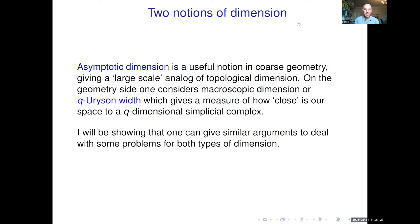There will be two halves in this talk, both dealing with some kind of dimension. The first half is about asymptotic dimension, which I think is now familiar to people doing geometric group theory — it's a large scale analog of topological dimension. The other type of dimension I will talk about is macroscopic dimension, or more specifically, Urysohn width: given a space, say a manifold, you see how close it is to a lower dimensional simplicial complex.